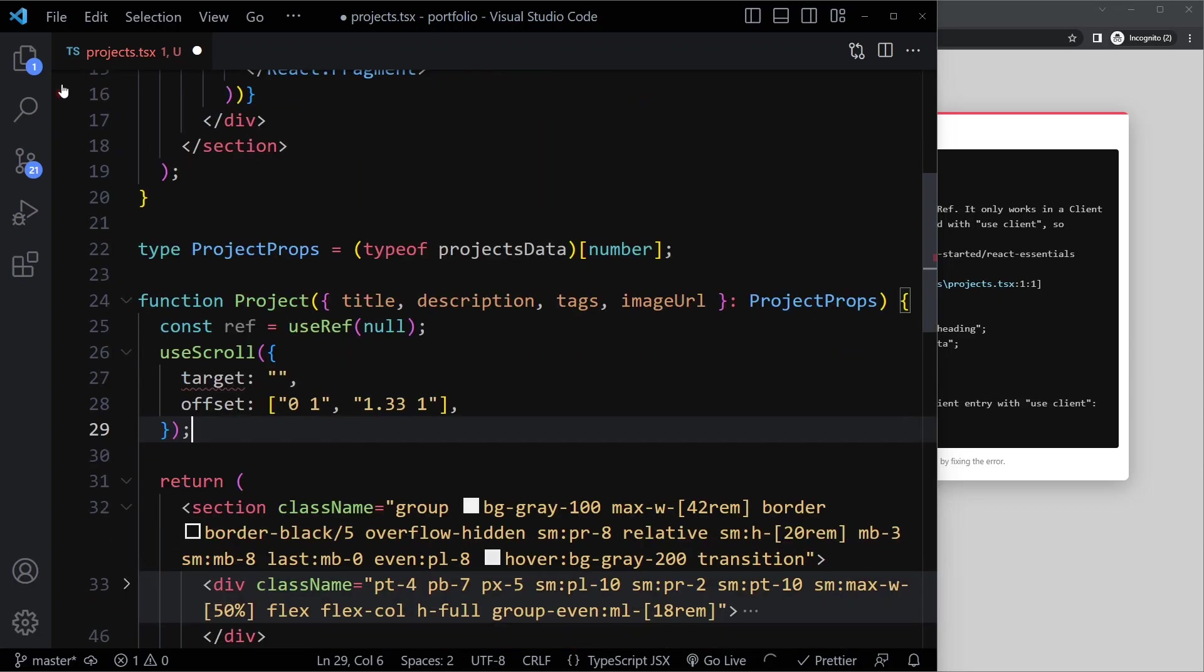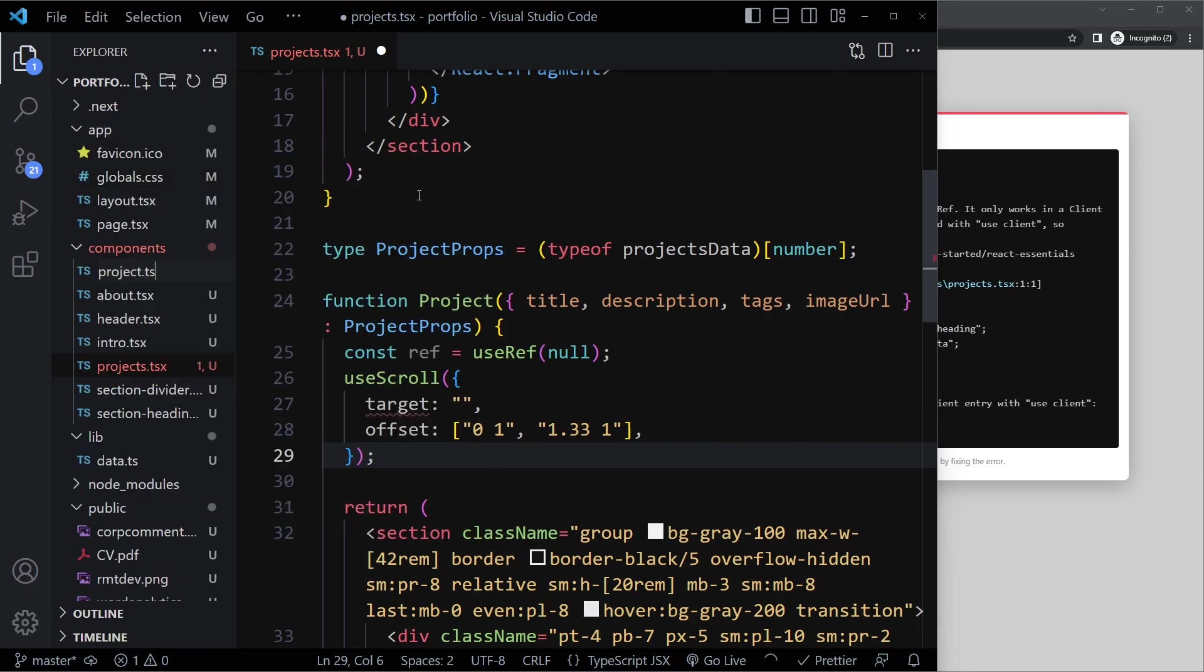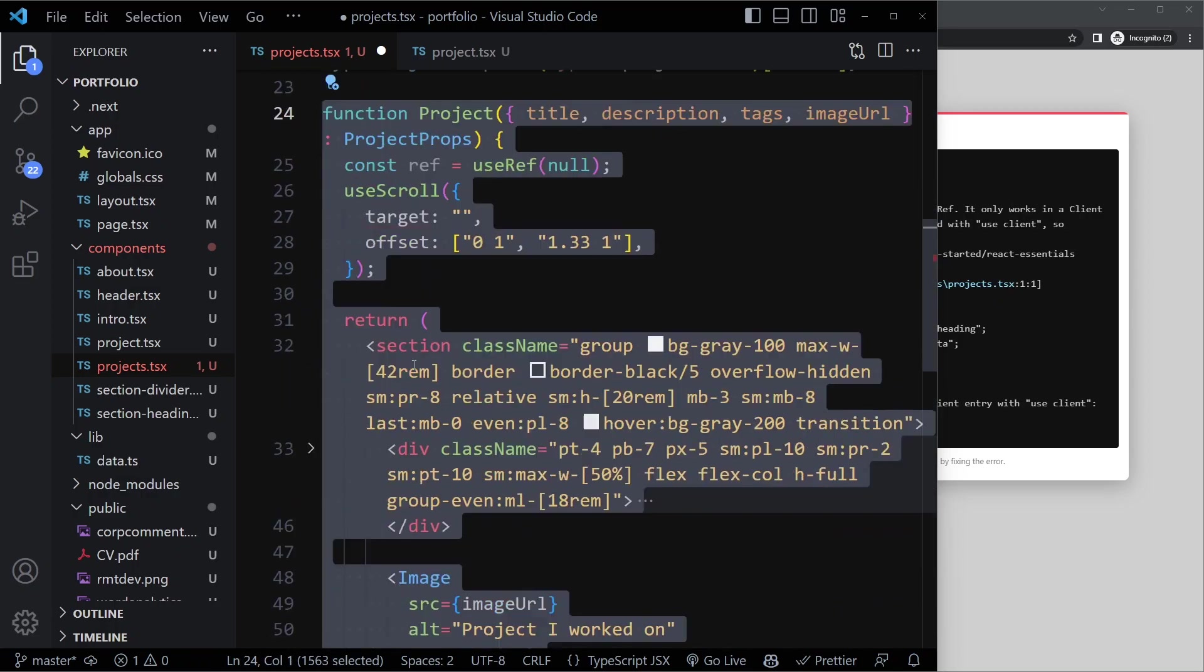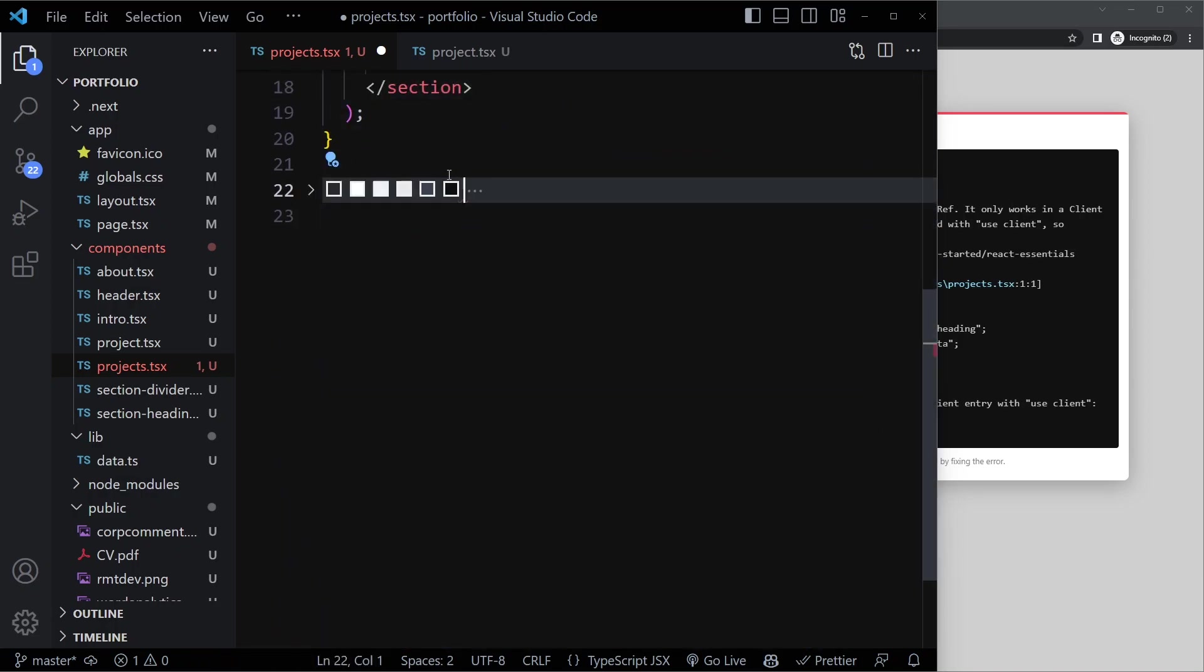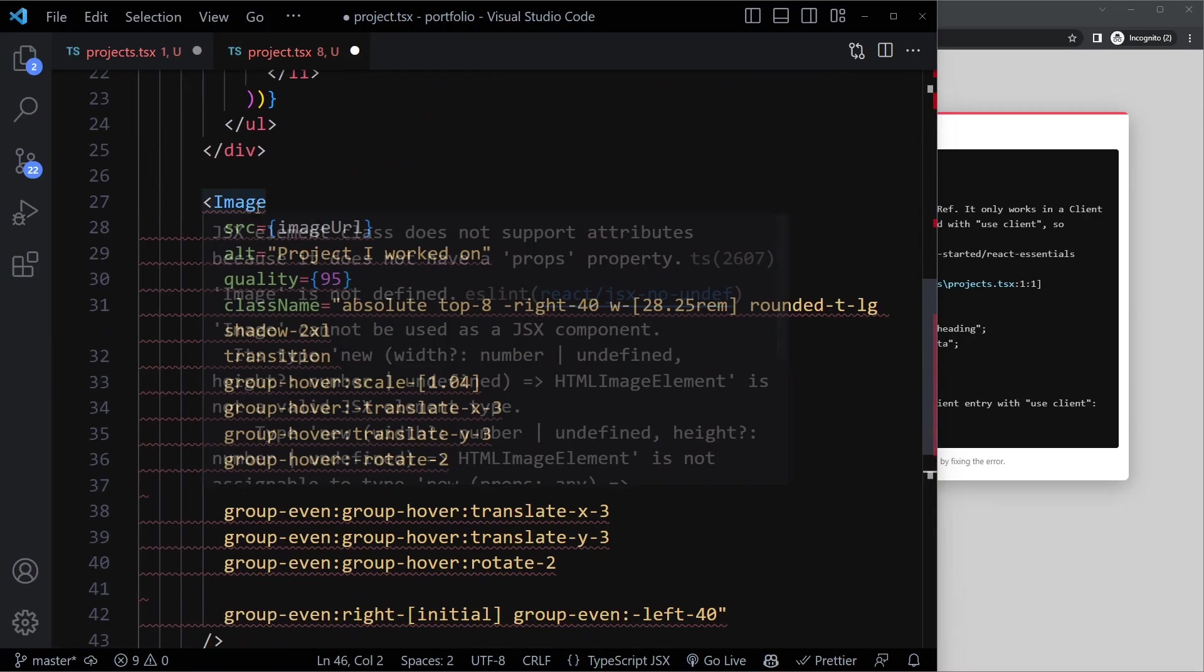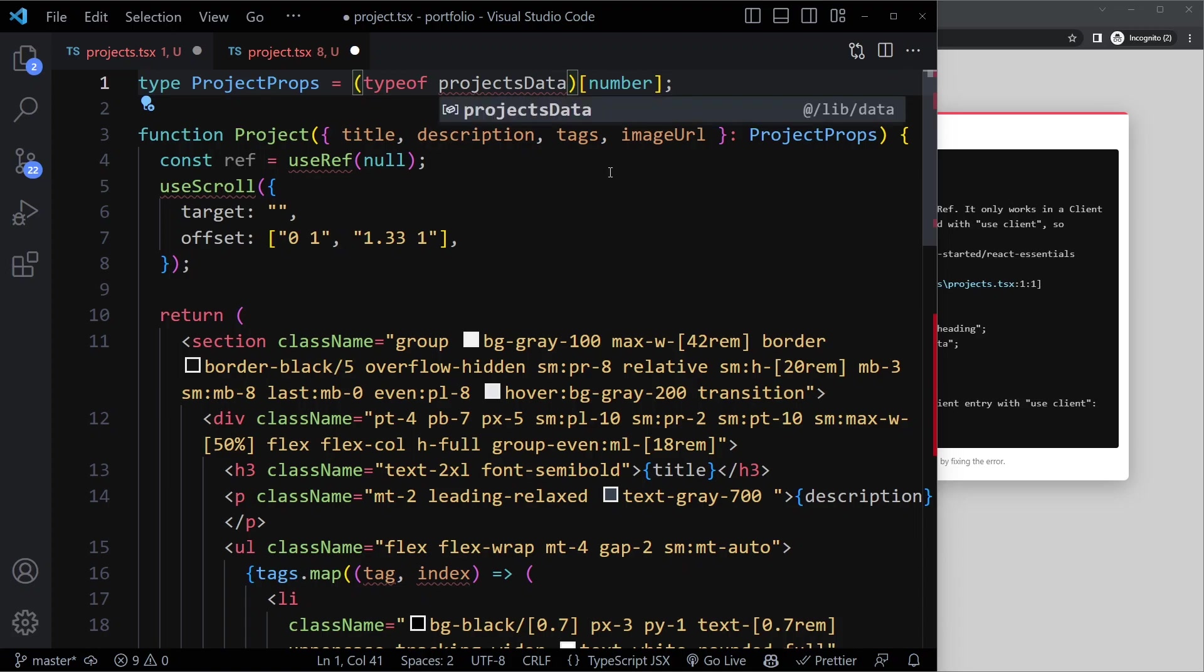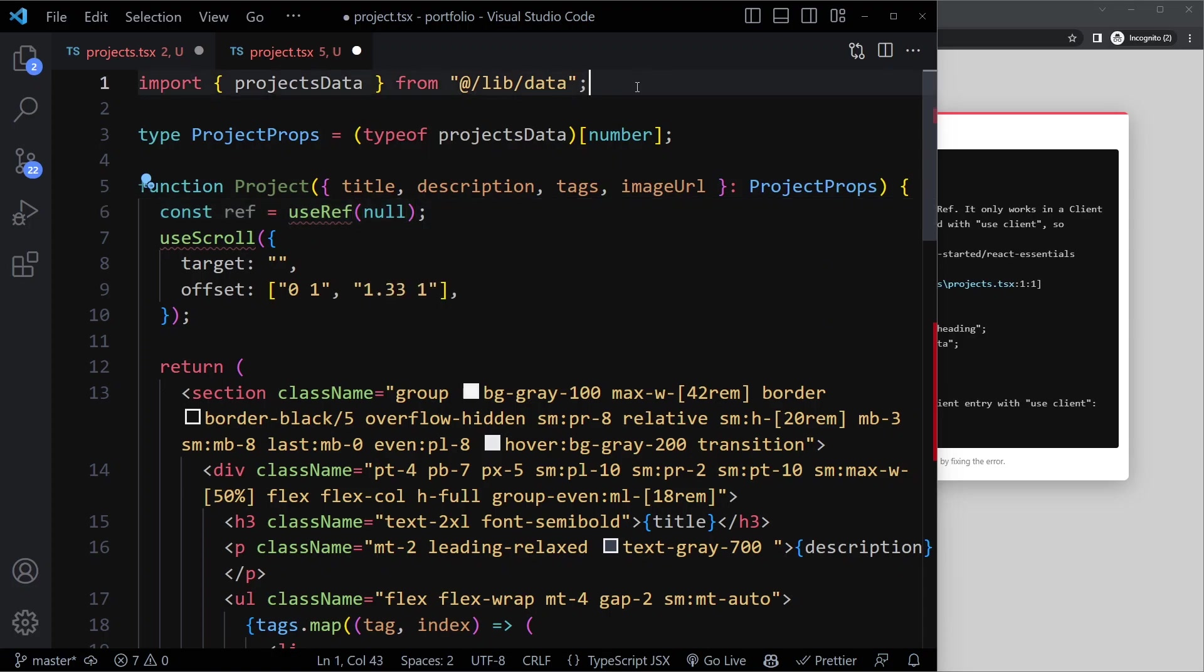So I propose that we actually put this in its own file. We can create a new file here, simply called project, singular, and then we can just copy the entire component into that new file. So actually also the type above it. Make sure you also copy the type for the props. And I'm going to paste that right here. We get a bunch of errors because we need to import the proper things here. If I put the cursor here, control spacebar or command spacebar, you should be able to import everything automatically. Actually useRef here is not importing for me, so I'm going to type it myself.